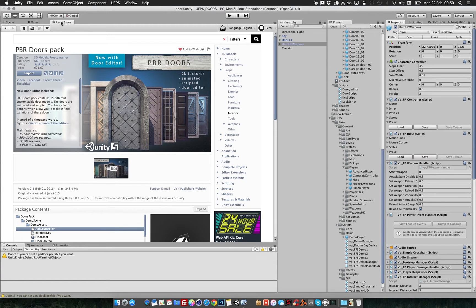Hey guys, welcome to this quick tutorial. This tutorial will cover how to use the PBR door pack by NotLonely with UFPS. Now I know that UFPS has a way of dealing with doors, but honestly I don't like it. I truly adore the way UFPS works, but their door system is something I simply don't understand why they do it like this. I know it's flexible and has things for waypoints and stuff, but a simple door is a simple door.